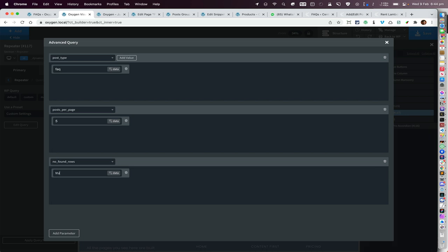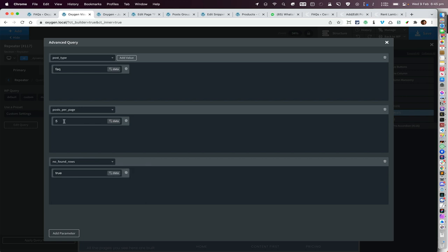What this query parameter does is it goes to the database and really fetches only the five latest posts and not the rest of the posts.